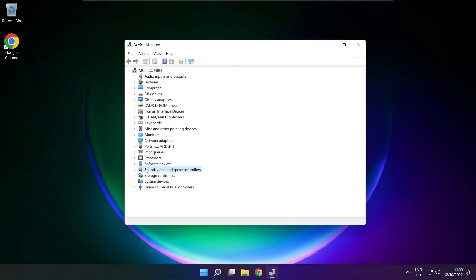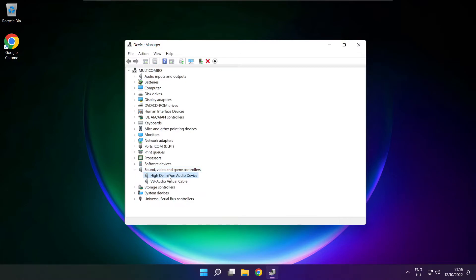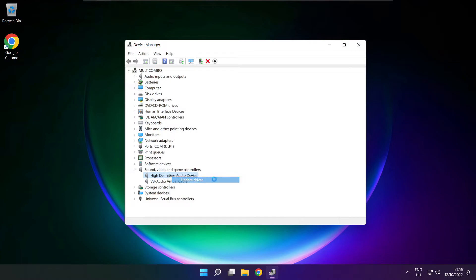Click sound, video and game controllers. Right click your used audio device and update driver.